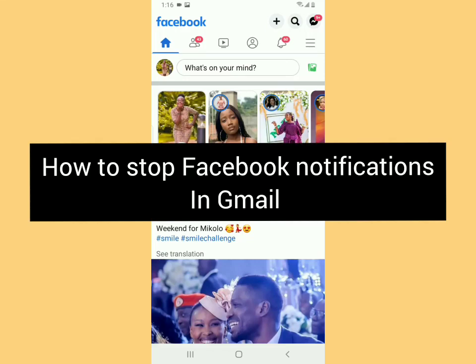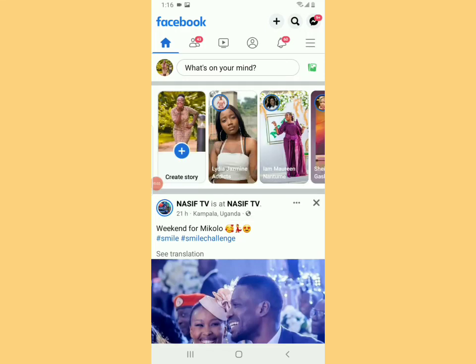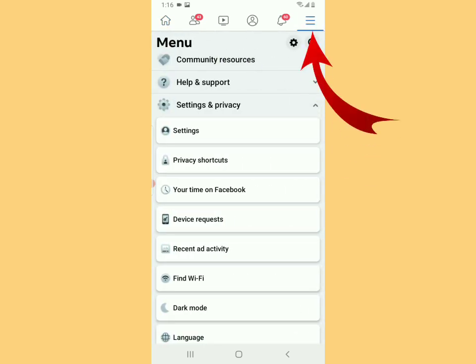So in this video I'm going to show you how to stop Facebook notifications in Gmail or email. Watch the video until the end. Open Facebook and tap the three lines in the upper right.